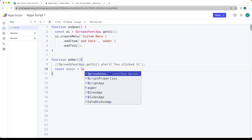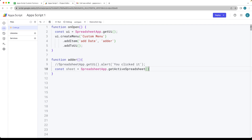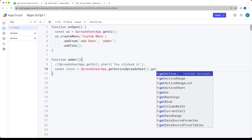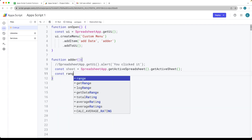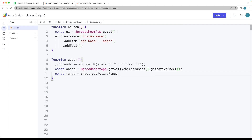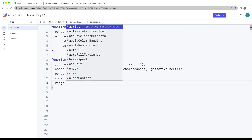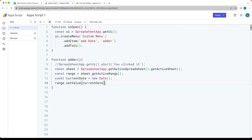We can do this using the SpreadsheetApp service. We get the active spreadsheet, then get the active sheet — the one that's currently active. Then we select the active range so we can write to that area, wherever the current selected cell is. We create a variable for the current date using the new Date object. Then within the range, we set a value — a single value — which is going to be the current date we just provided.